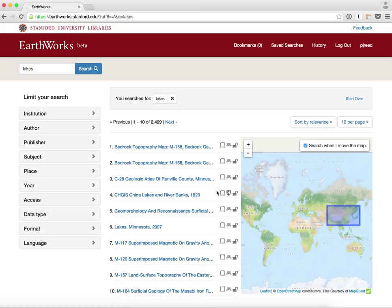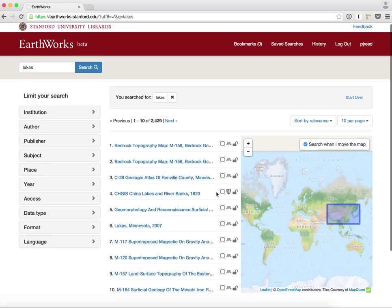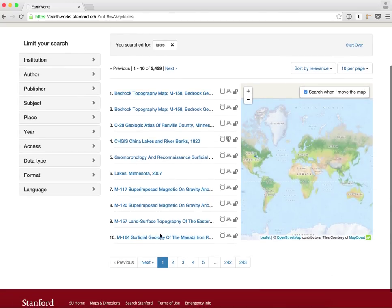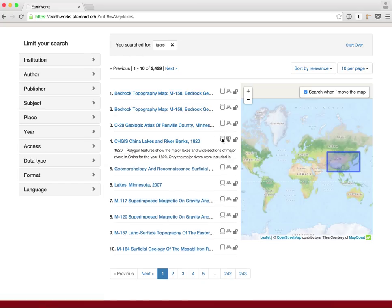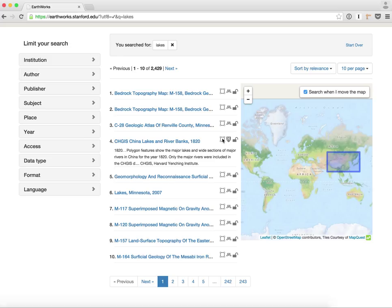On the results page I get paginated results, so I have the first 10 results. When I hover over them, I can actually see the bounding box of where that result is on the map on the right-hand side. Clicking on the record here, I get a little bit more metadata so I can quickly inspect — maybe this is what I'm looking for.